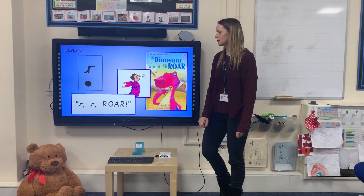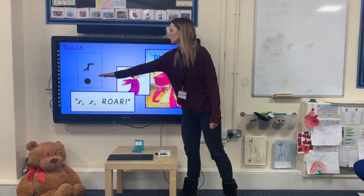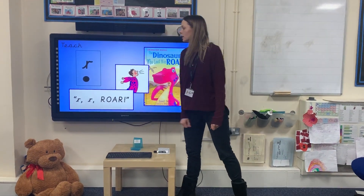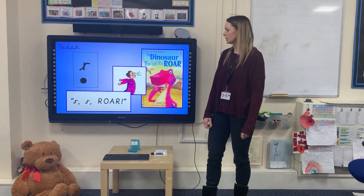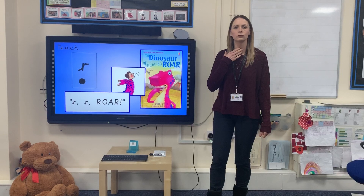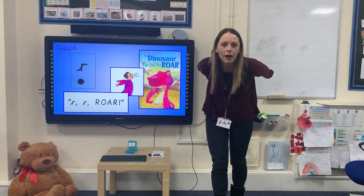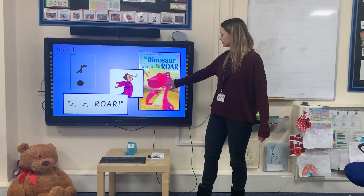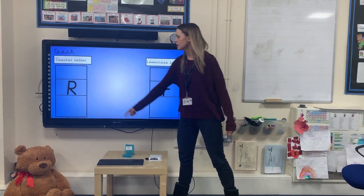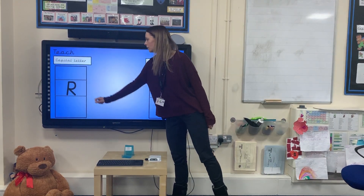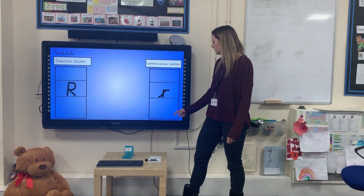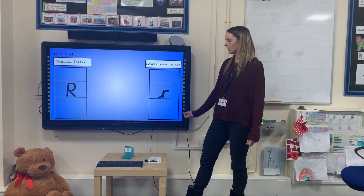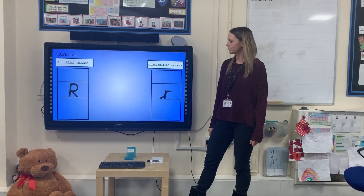The new sound today is R, and the caption action is R, R, R, RA. This is a capital R and this is a lowercase r.